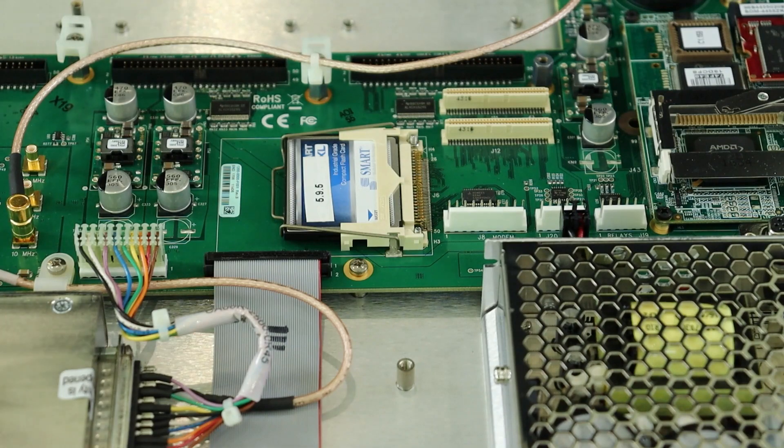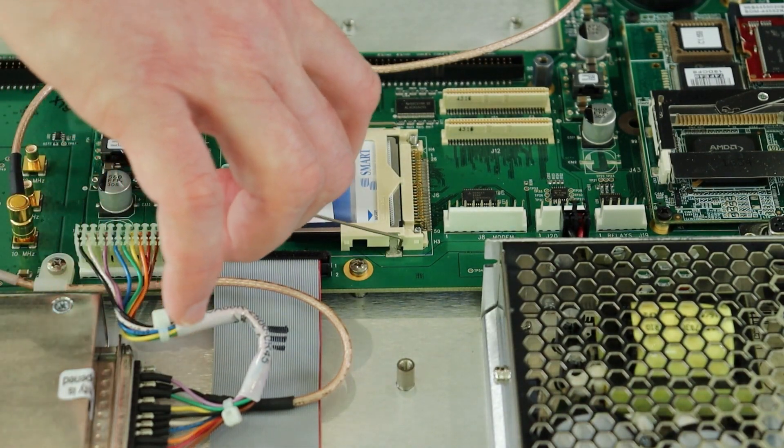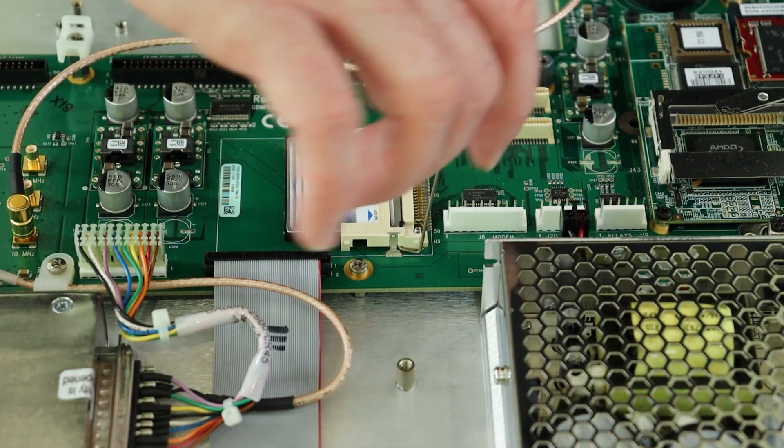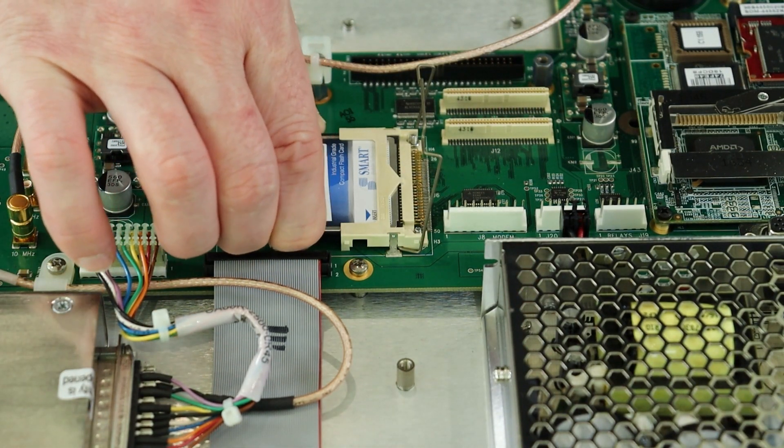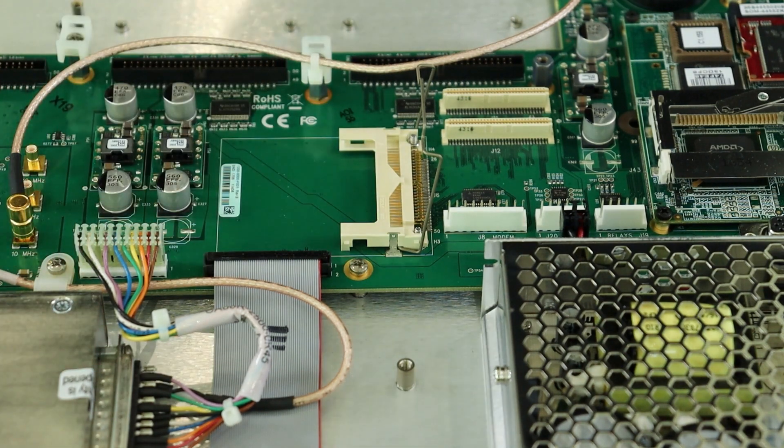I can now remove the existing CF card from its socket by lifting out and up on the wire clamp then pulling the CF card out.